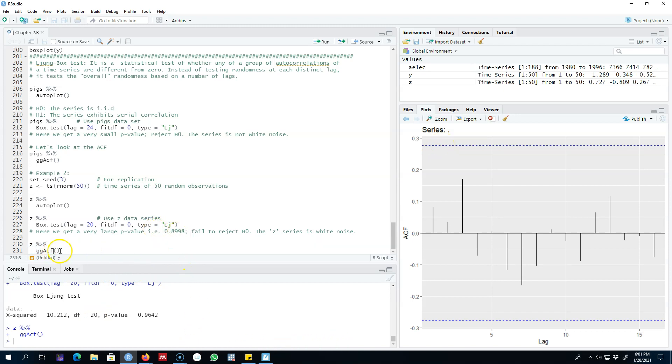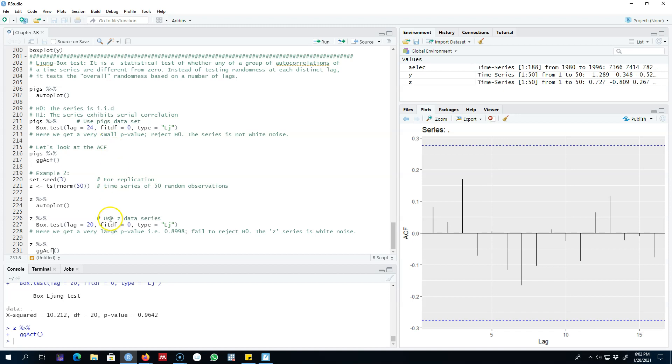Thus we conclude this series is white noise. In the case of our earlier series, it showed us the series was not white noise. This was a very important concept. We'll come back to the Ljung-Box test extensively in this class. I'll see you in the next video.